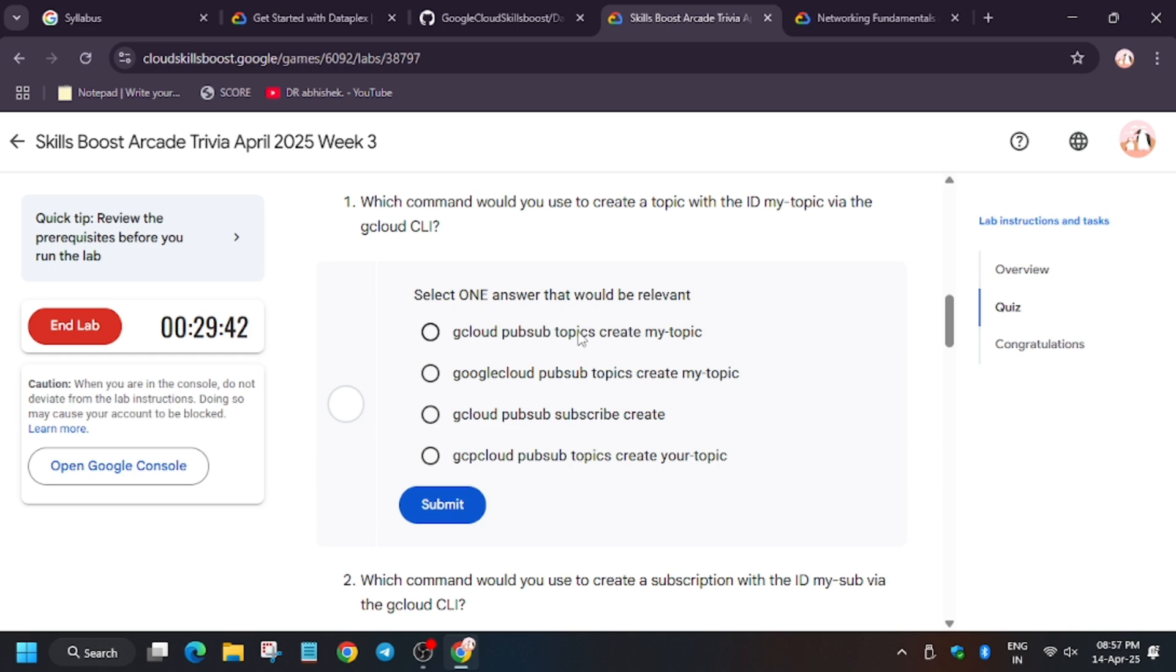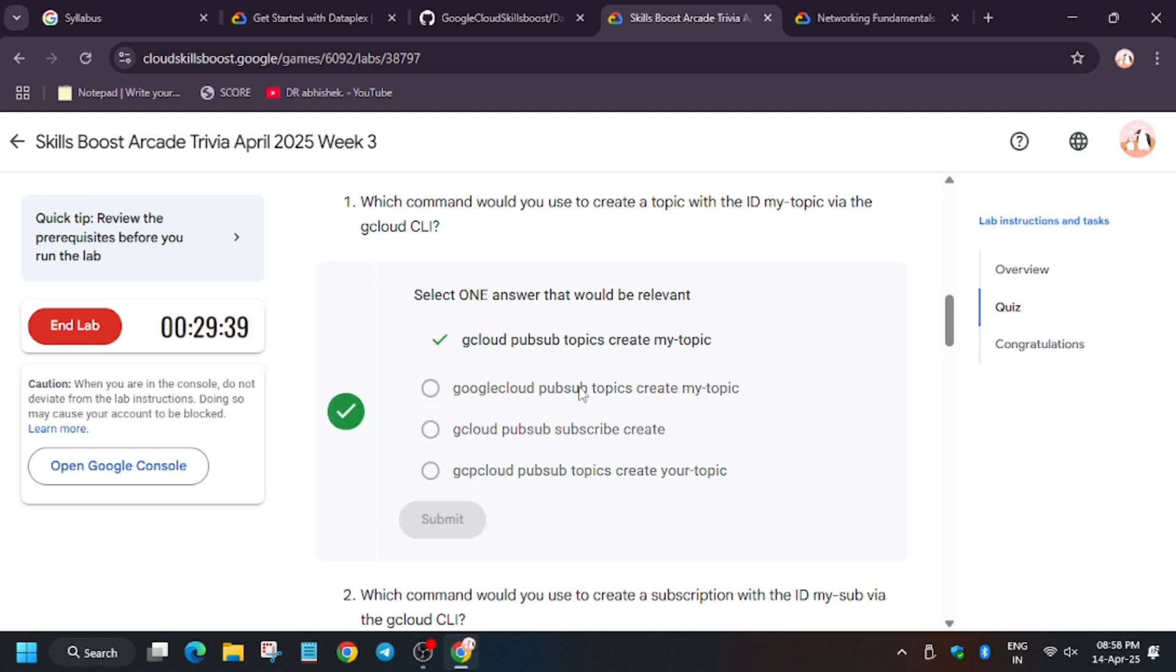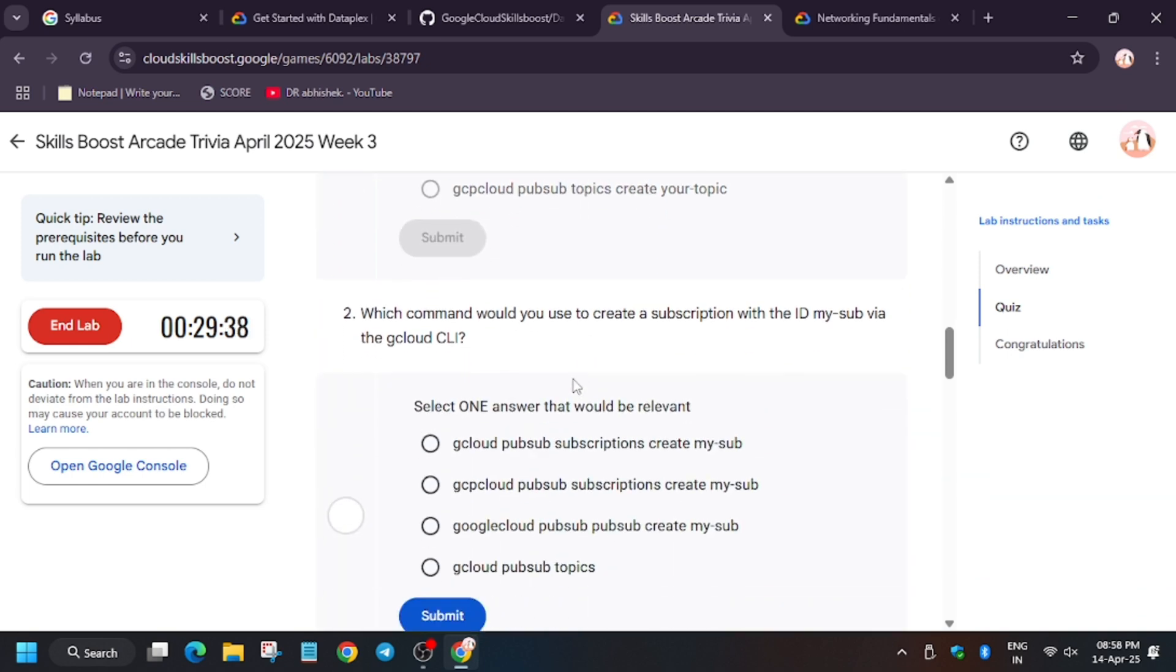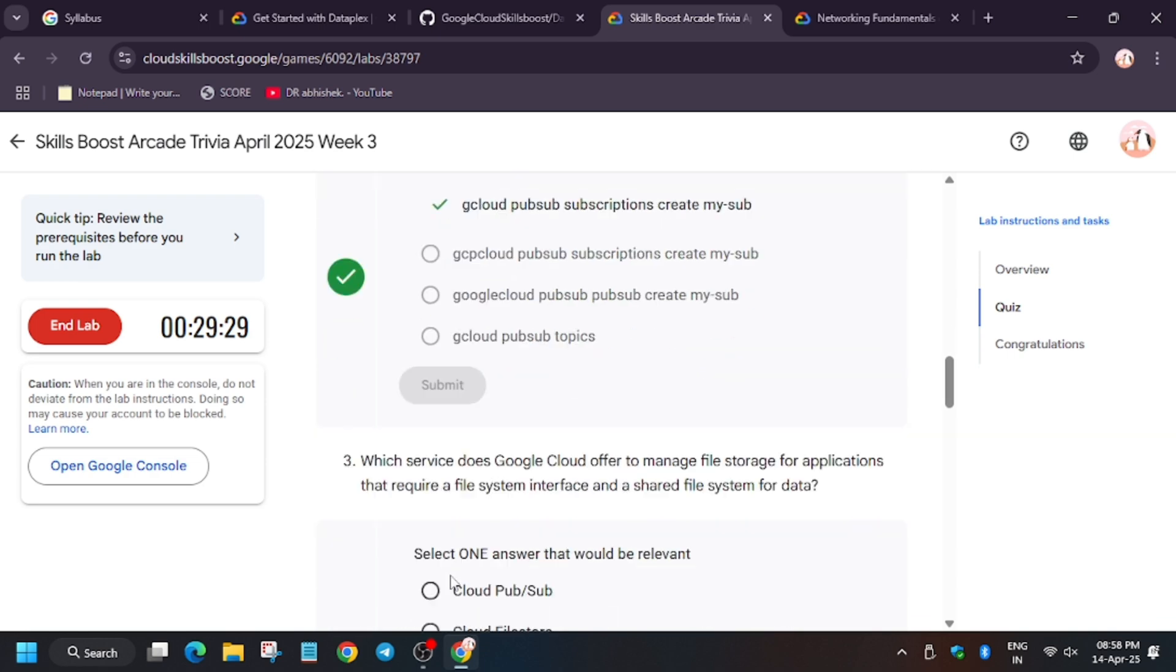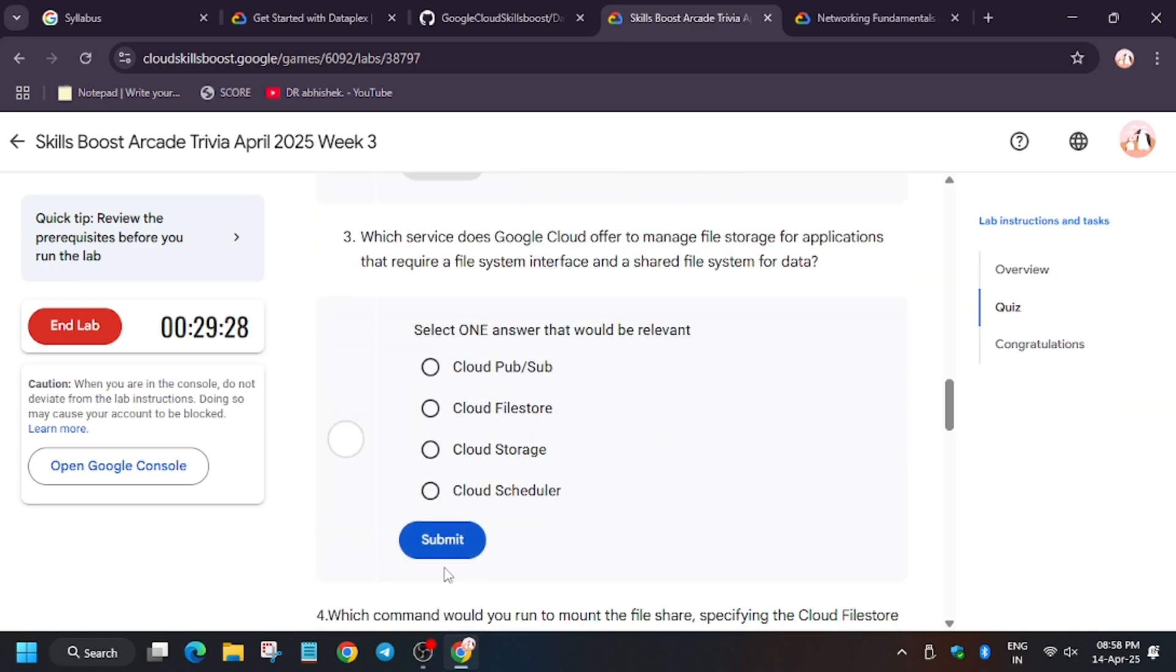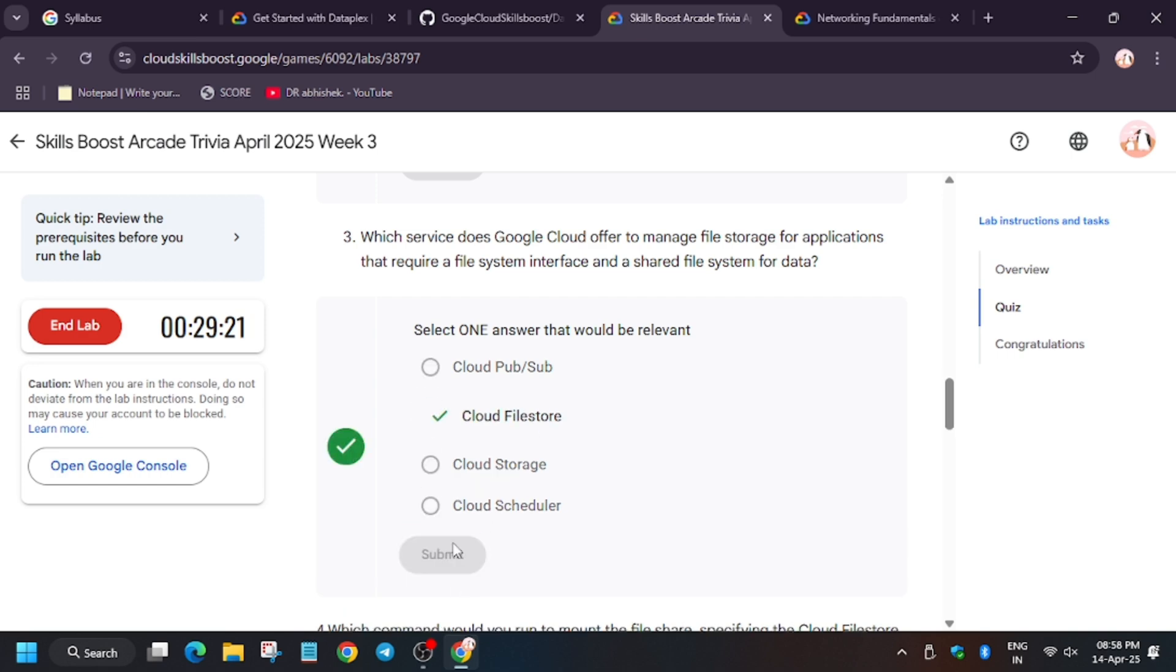And for the second one, it will be similar, just it will be my subscription. So this lab basically needs to be kept running for three minutes, and after that you can end the lab or you can just play that trivia quiz.